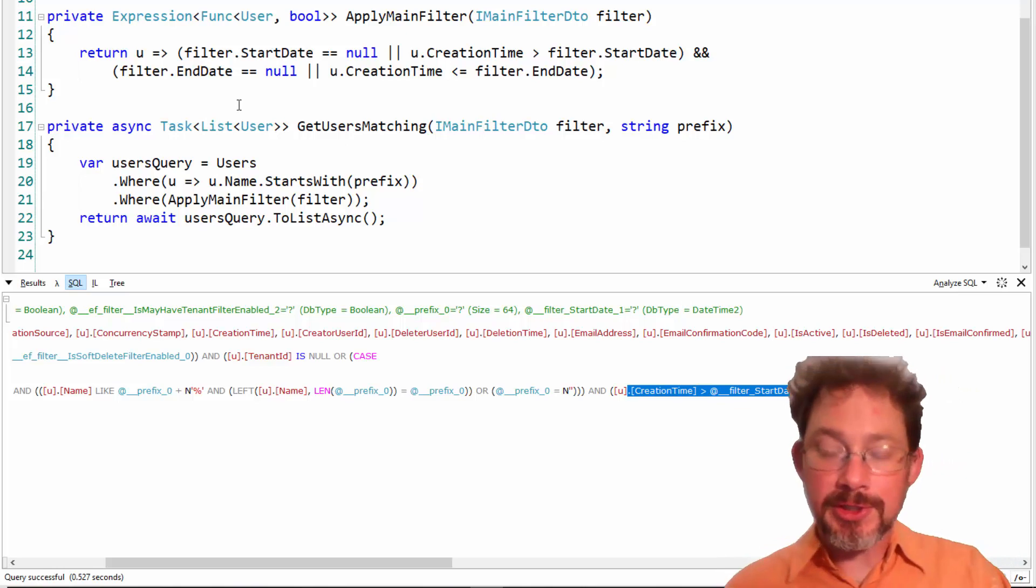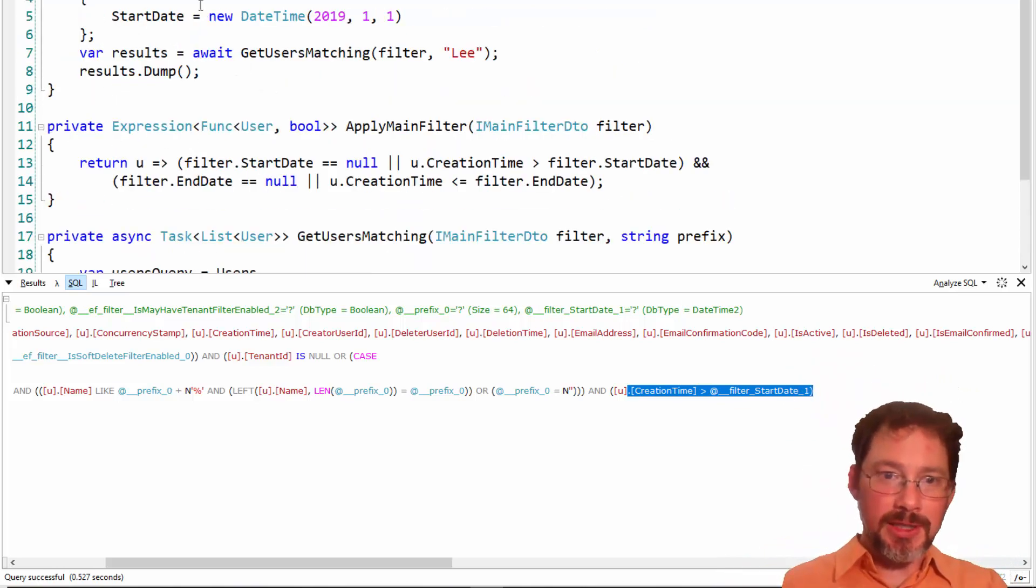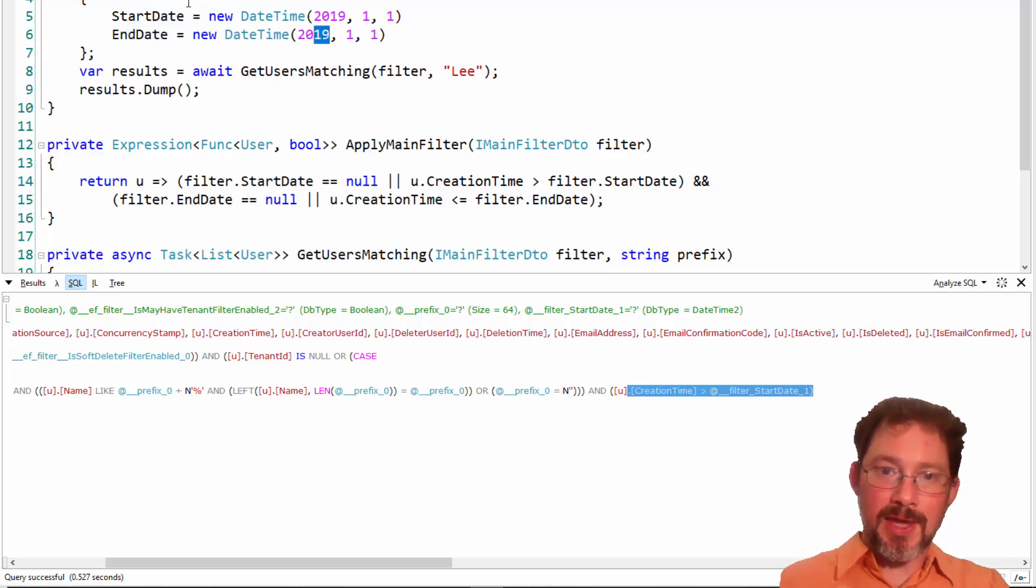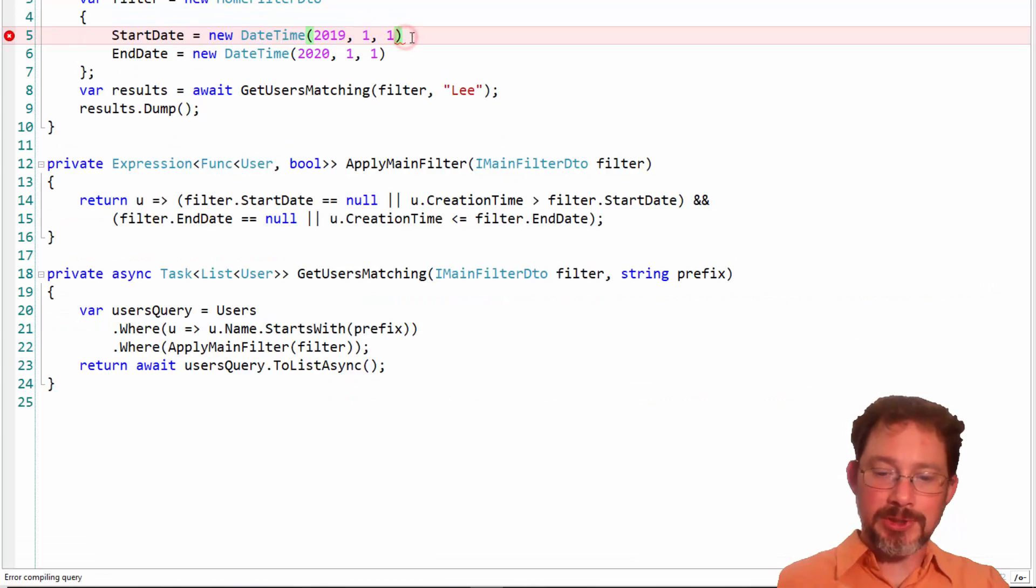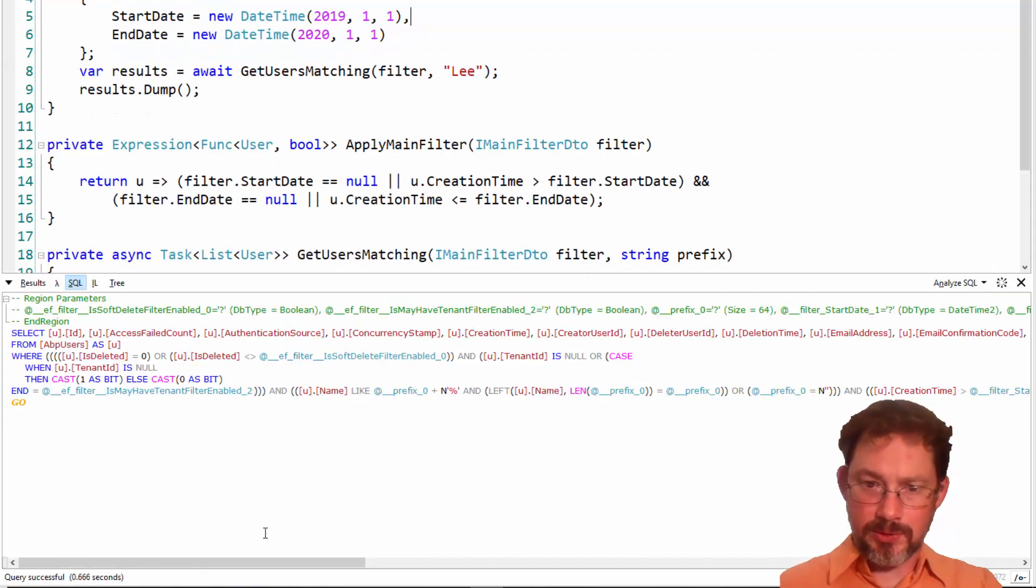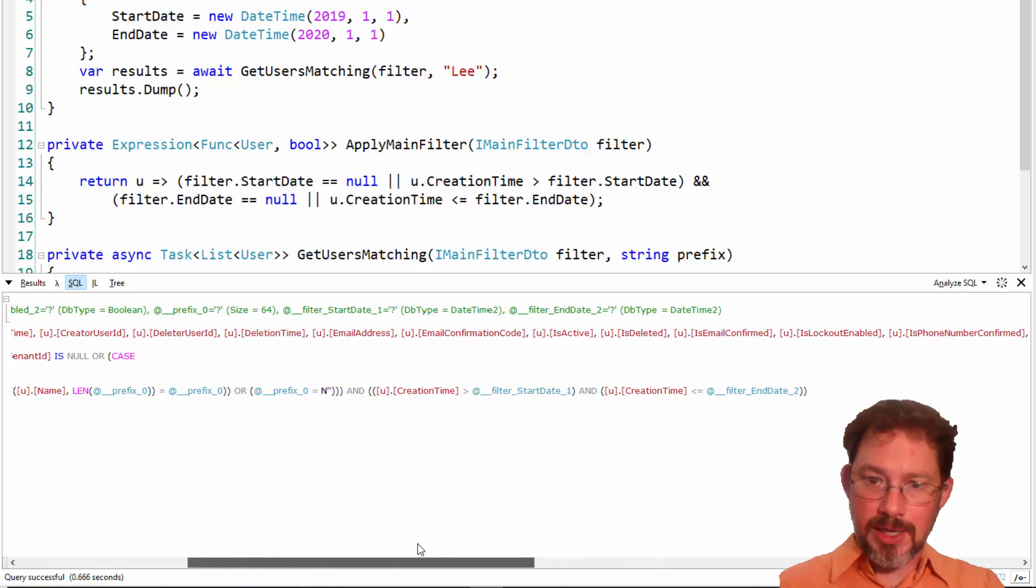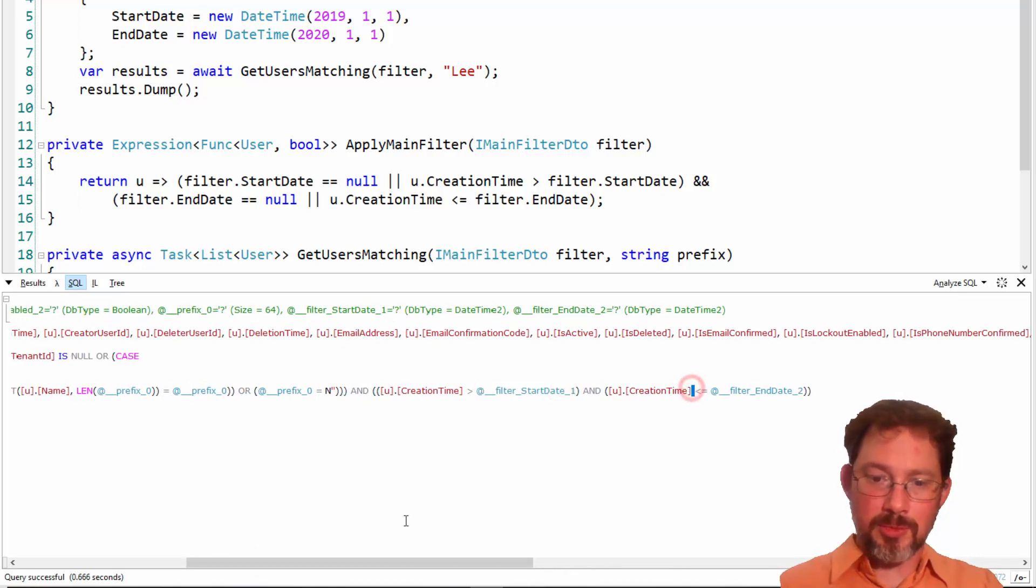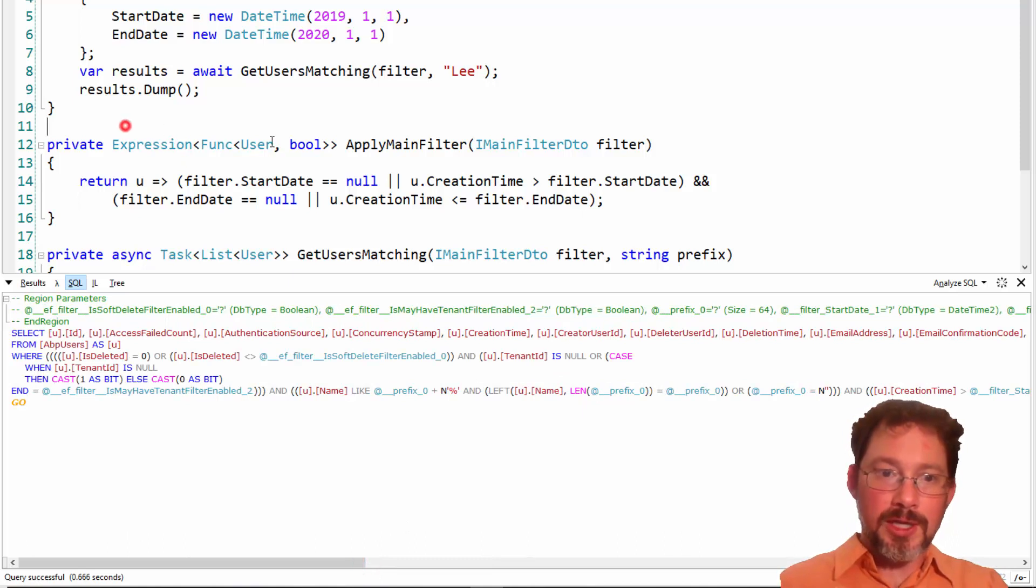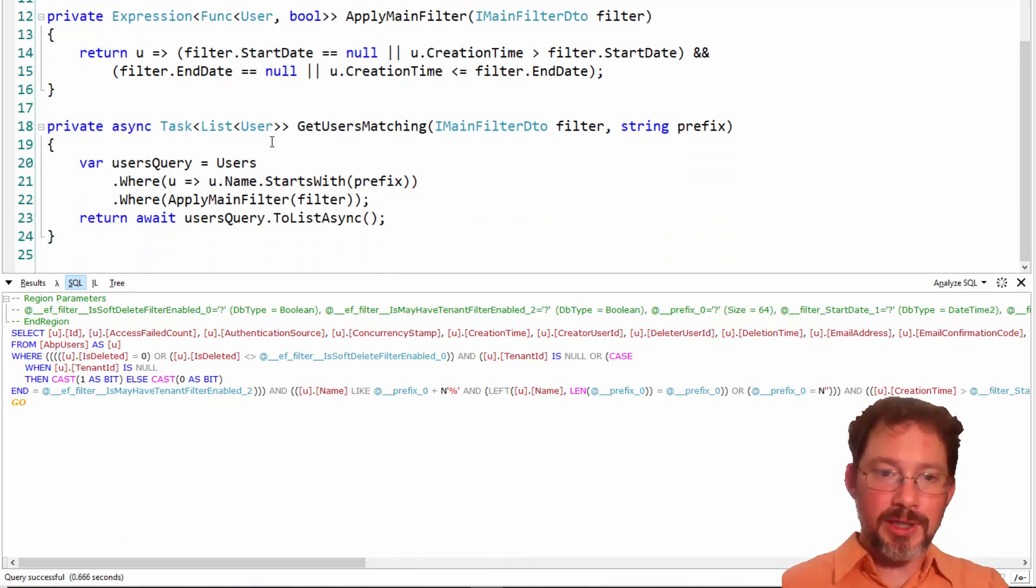Name starts with, and there we go, down over there at the end we've got the creation time. By the way, one of the things I love about LINQ is that if I were to toss in an end date here, then it's going to add that query, but it's not going to add it until it explicitly needs it. So now we're going to see that the start date and the end date are both here. The start date and the end date are both being used in the query. Cool.